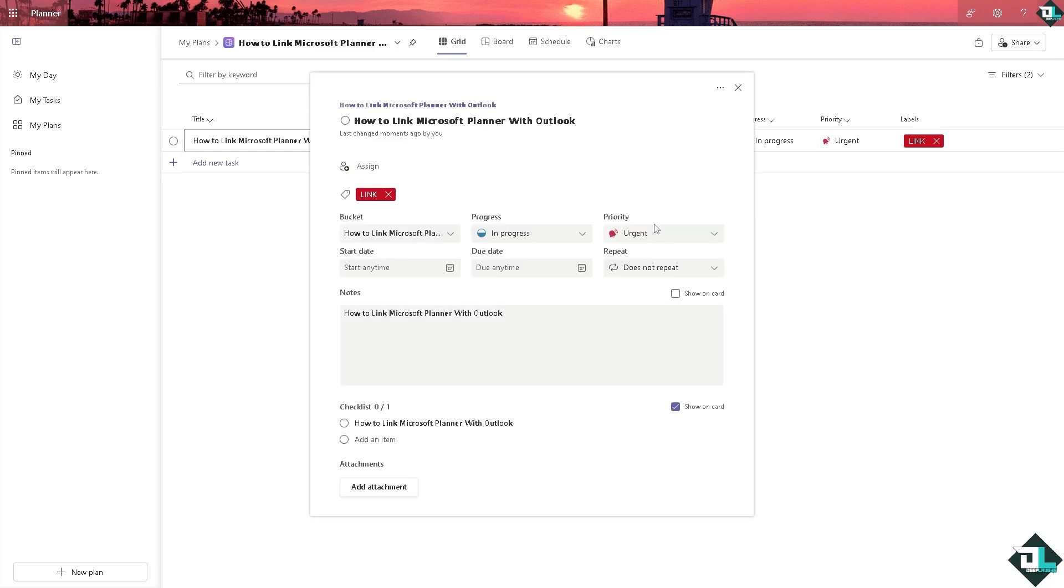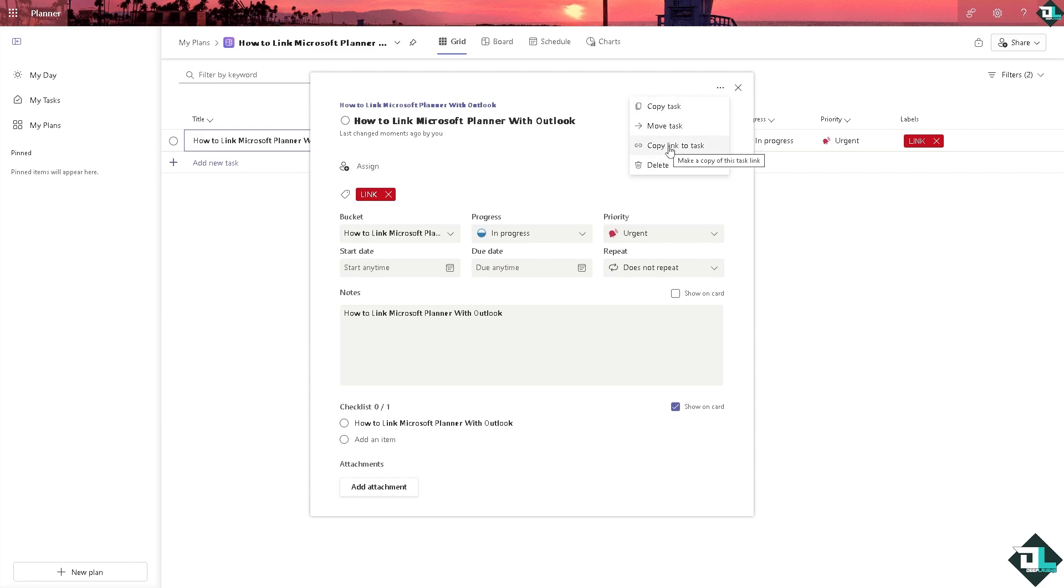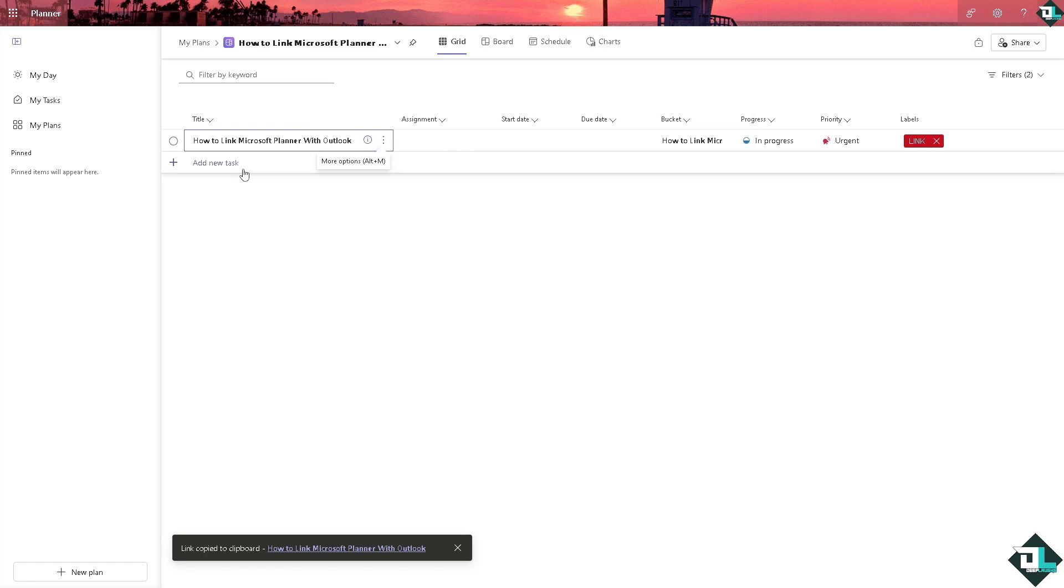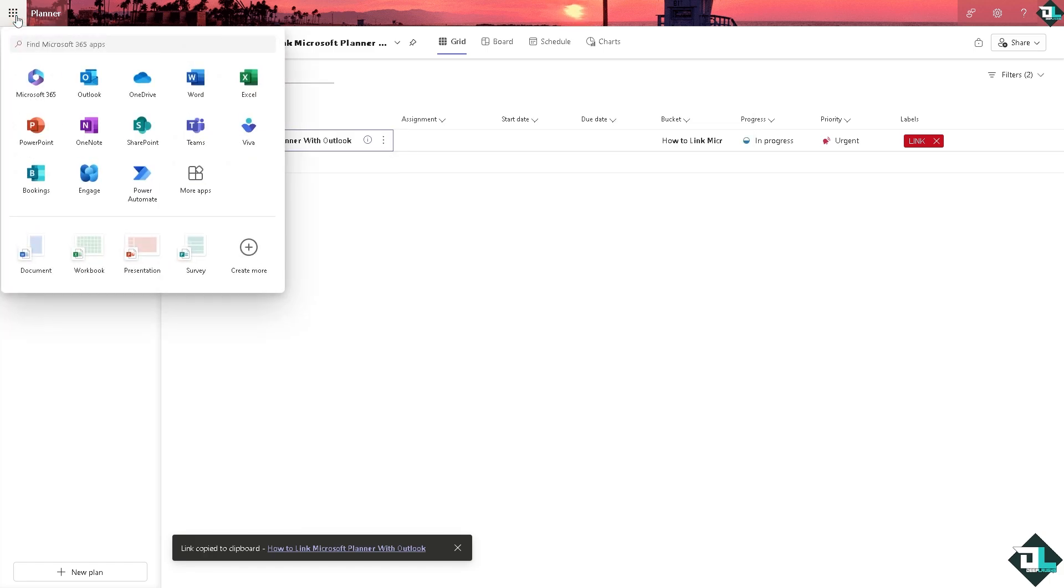There should be an option here as well to copy link to task. I want you to click copy link to task, which is very important. On the upper left corner you see Microsoft Planner, there is an app launcher, and I want you to click Microsoft Outlook from here.